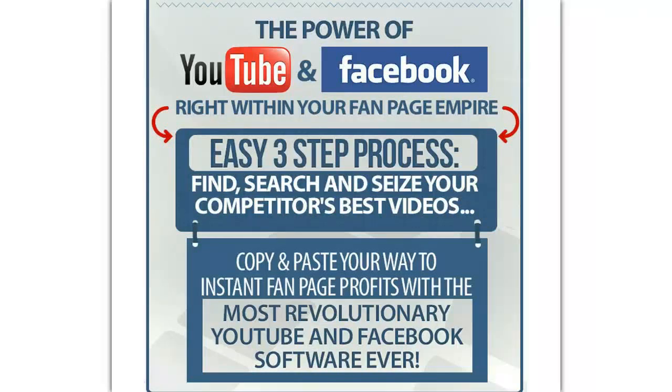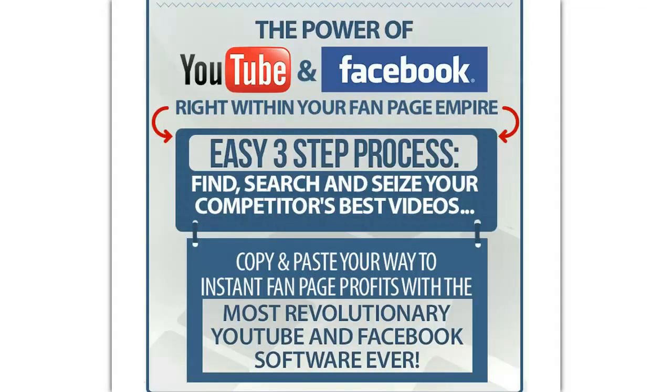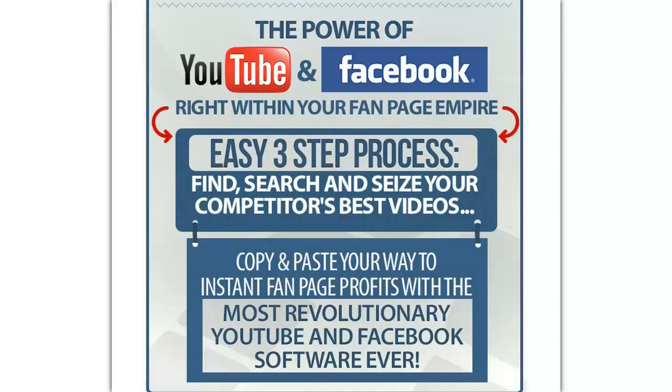The most powerful spy app in the market now allows you to combine the power of multiple social media to create guaranteed viral fan pages. More content? Check. More traffic? Check. More sales? Check.